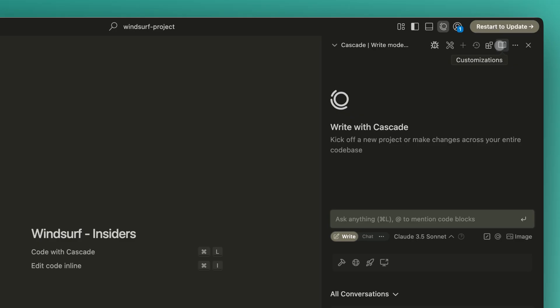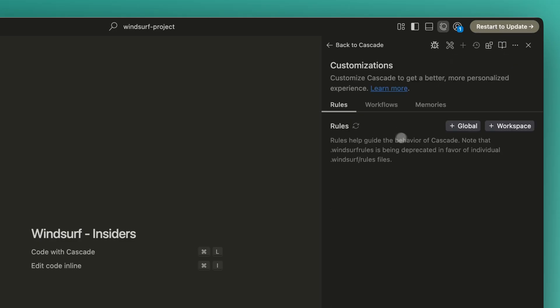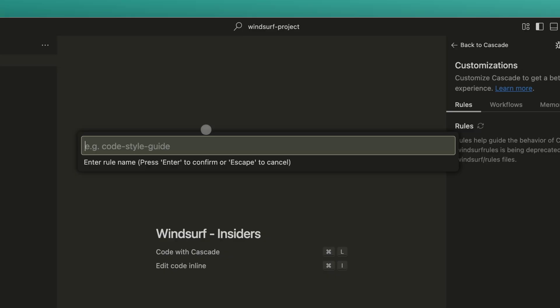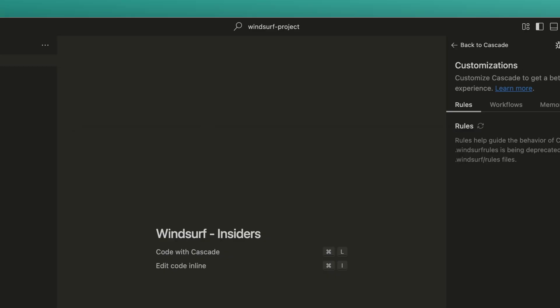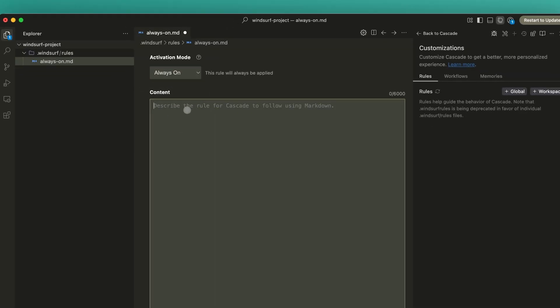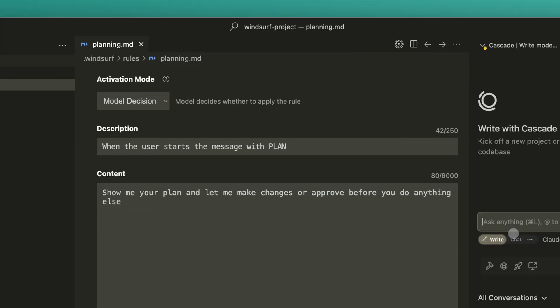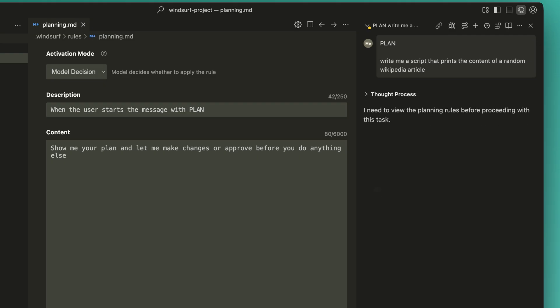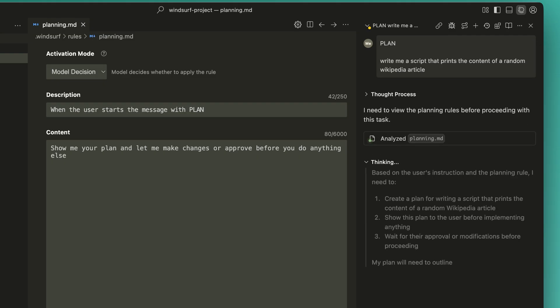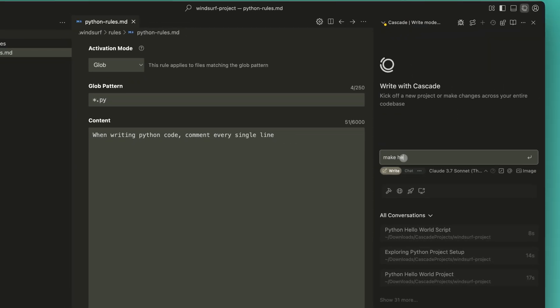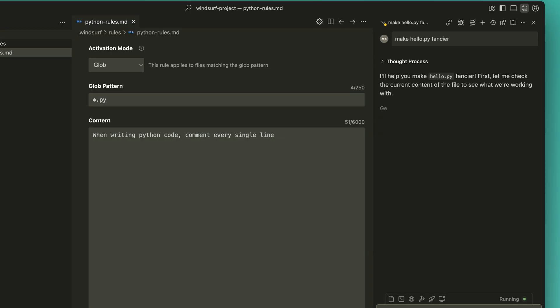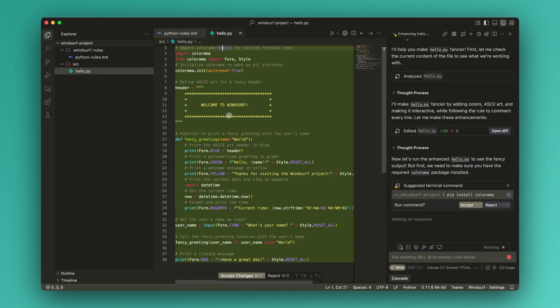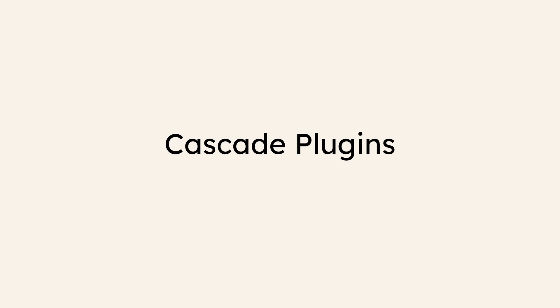File-based rules give teams the ability to define multiple rules scoped to certain files or directories. This is especially useful for large organizations with different conventions across teams or parts of the codebase. Rules can be applied globally, on demand, or set to activate only in certain contexts. For example, Python-specific guidelines. This flexible structure makes it much easier to manage rules across complex codebases.